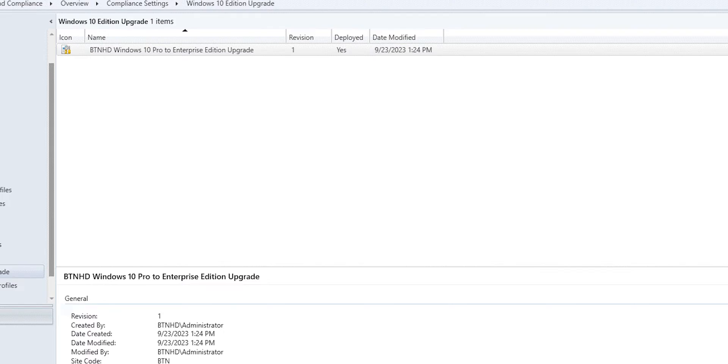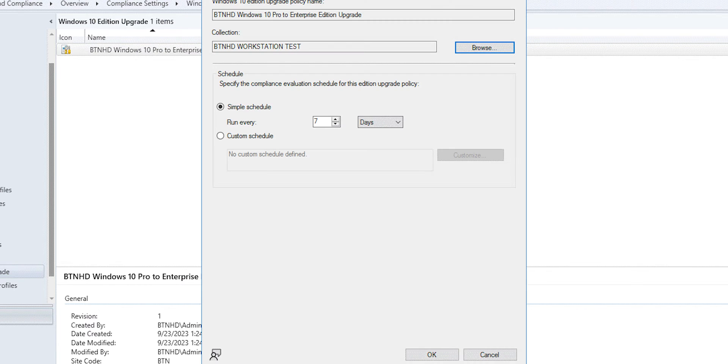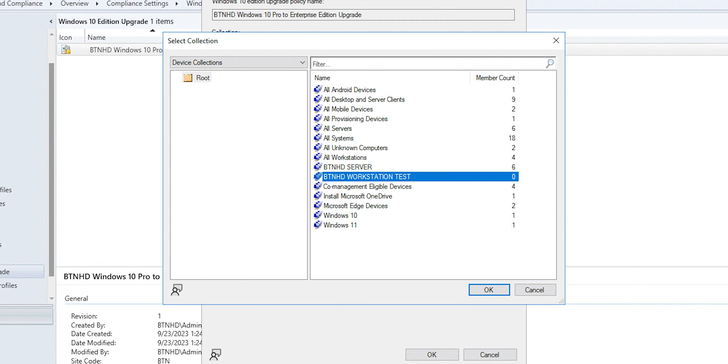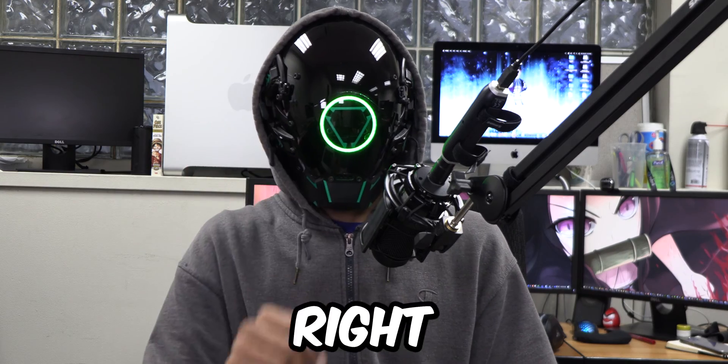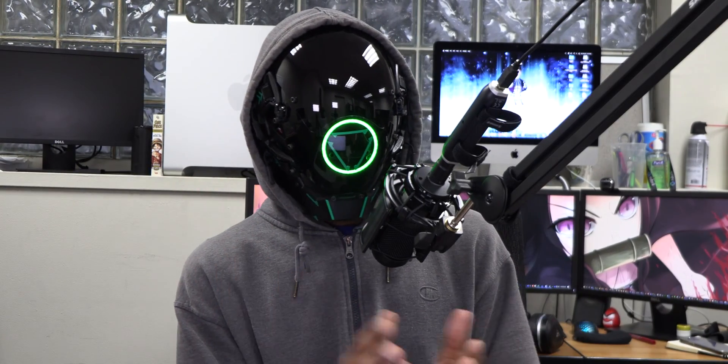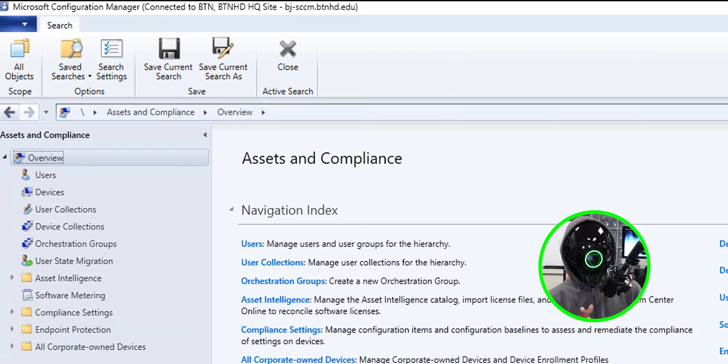What's going on guys, it is Bernardo and today is all about performing a Windows operating system edition upgrade using SCCM. So let's get right into it. All right, so the first thing that we need to do is open up your Microsoft Configuration Manager console.